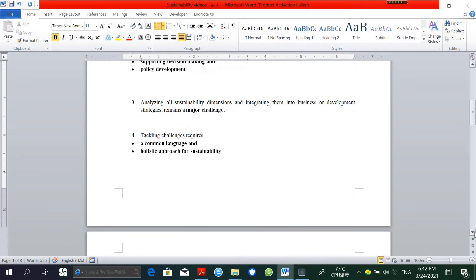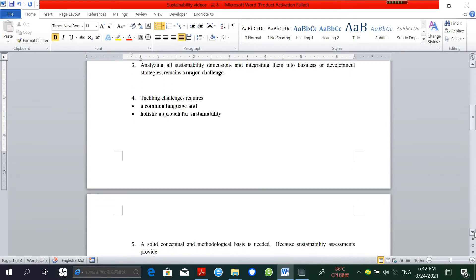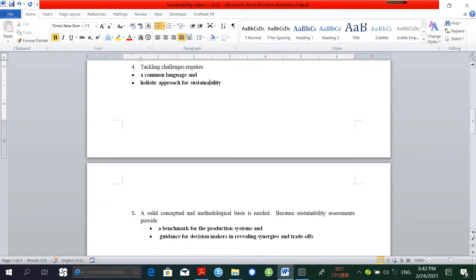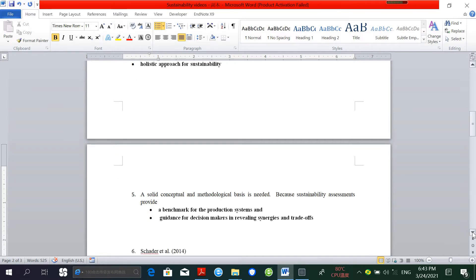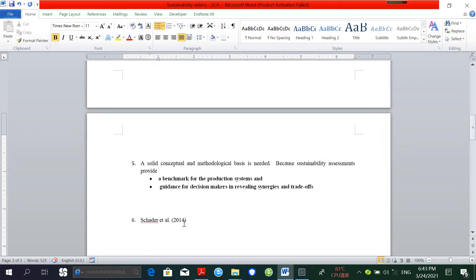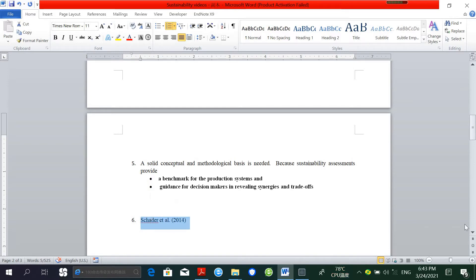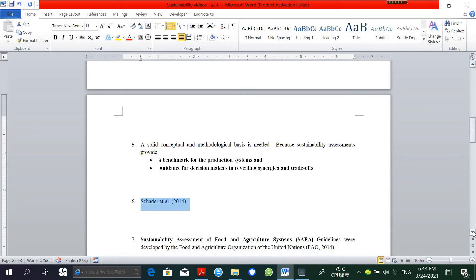To establish a common ground for sustainability assessment, a solid conceptual and methodological basis is needed. Sustainability assessment provides a benchmark for production systems as well as guidance for decision makers in revealing synergies and trade-offs. These researchers did a comprehensive comparison of the scope and precision of 35 different approaches identified in the literature.